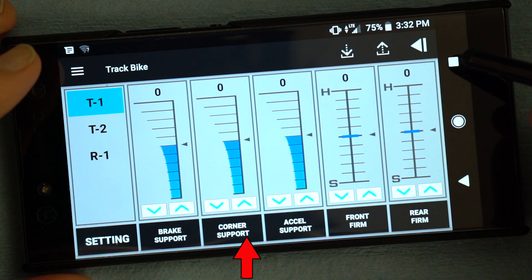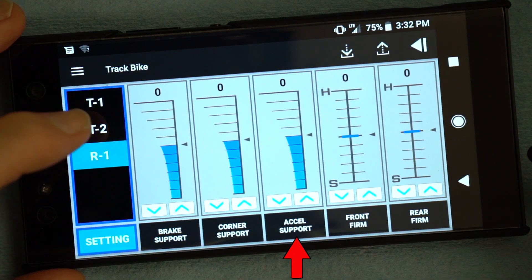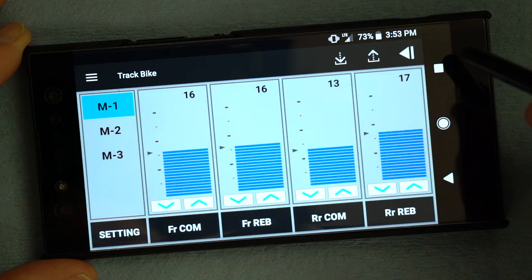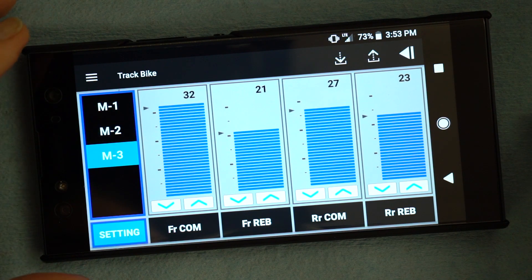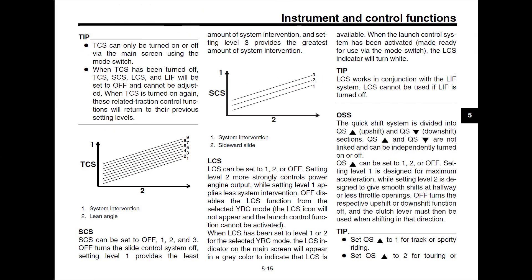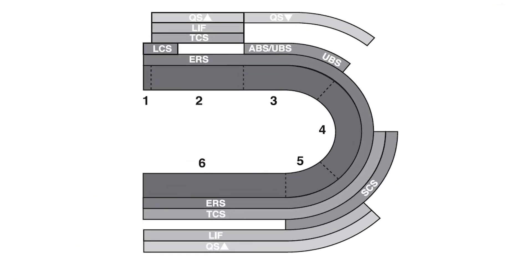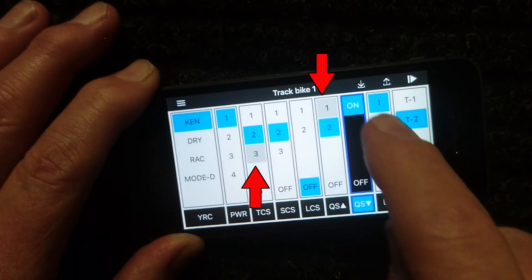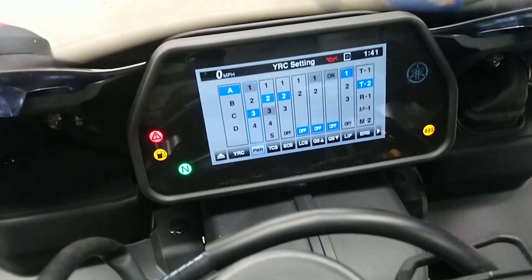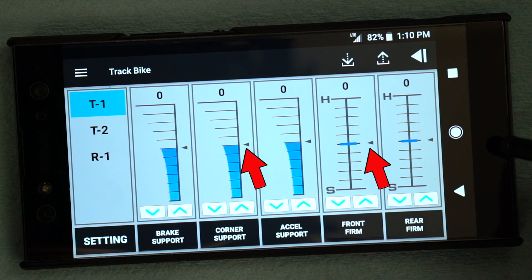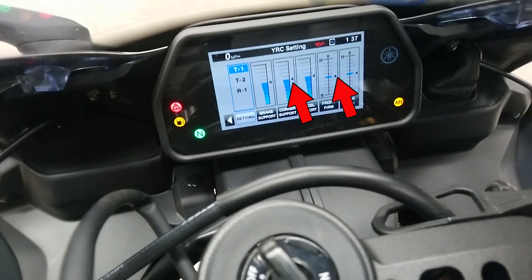Corner and acceleration support are only available in Track 1 and Track 2 modes. To adjust the suspension manual settings, you must select M1, M2, or M3 on the YRC view screen. Refer to your owner's manual for a description of each YRC and ERS setting, the range of adjustment, and how each one affects the bike. The factory default setting for each YRC mode is indicated by gray shading in the app and on the instrument panel, so you can easily reset it or quickly check your settings against the factory default.